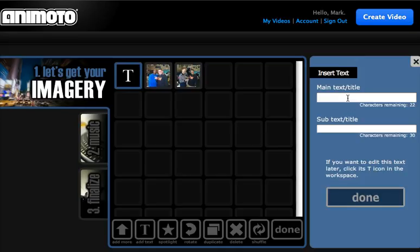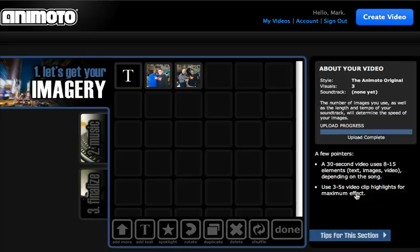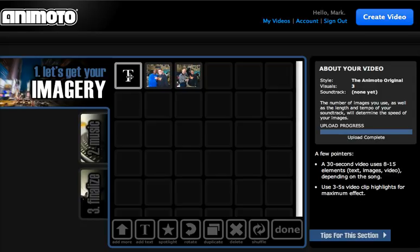You can put in a title. It limits it to 22 characters. So you can say, my test video. That will be in bigger letters. Then this will be the smaller one. Then you can click done. And then you see that a T icon appears there.